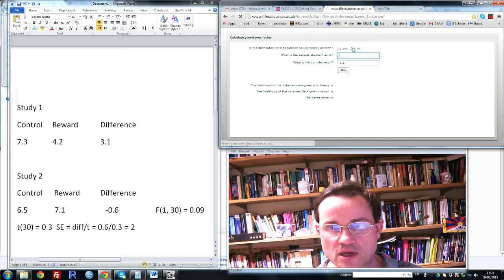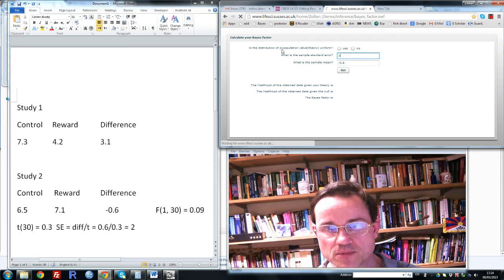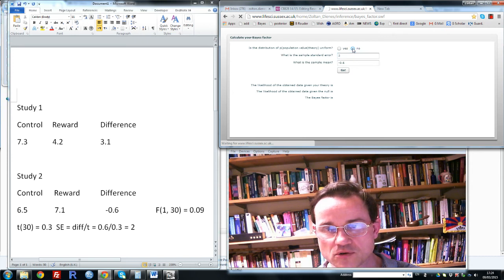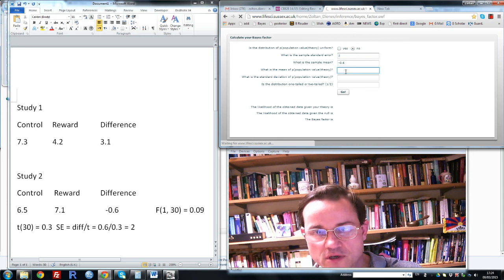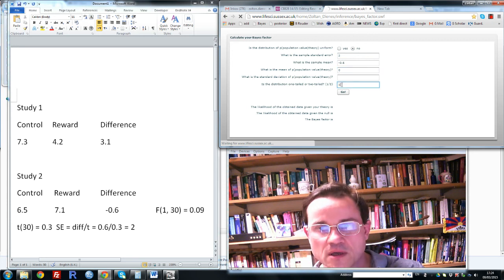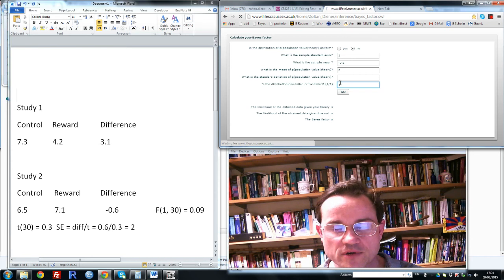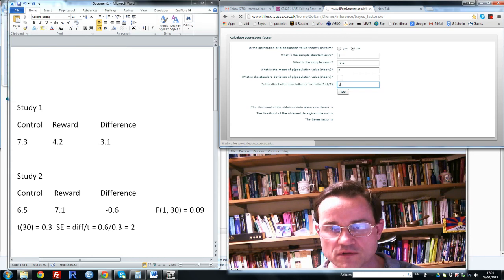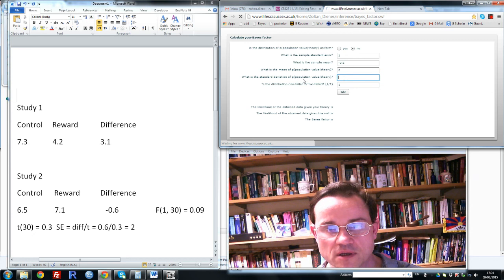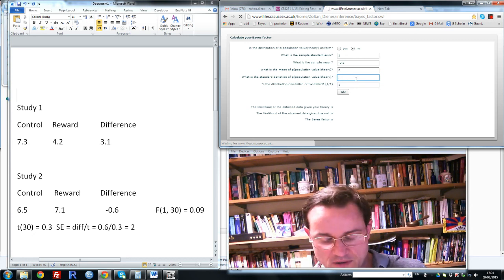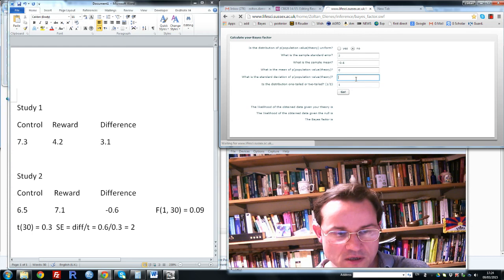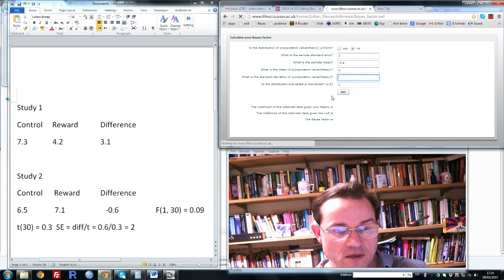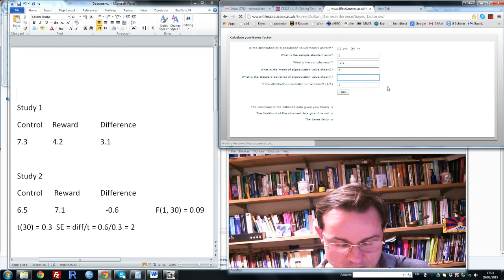So when you have a rough estimate, we can use a half normal. We say no to a uniform. The distribution of the plausibility of different population values given the theory is not uniform, it's a half normal. For a half normal, just always put a 0 here and a 1 here. So when you have a rough idea of the size of the effect, the only thing that's left to specify is this box here, and that's the roughly predicted effect size, which in this case is 3.1.